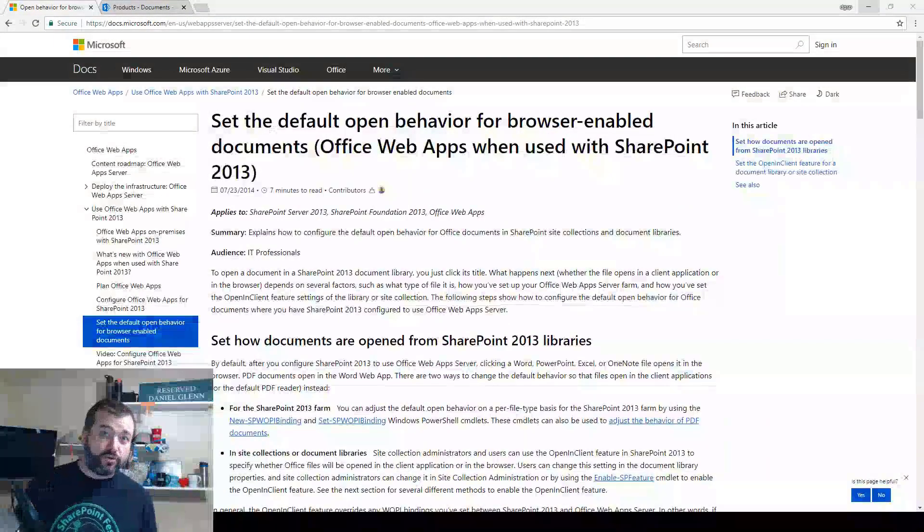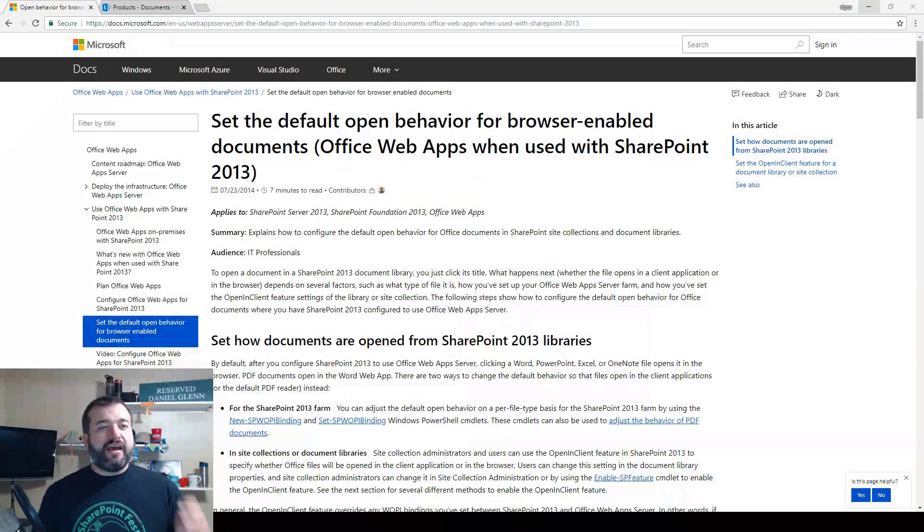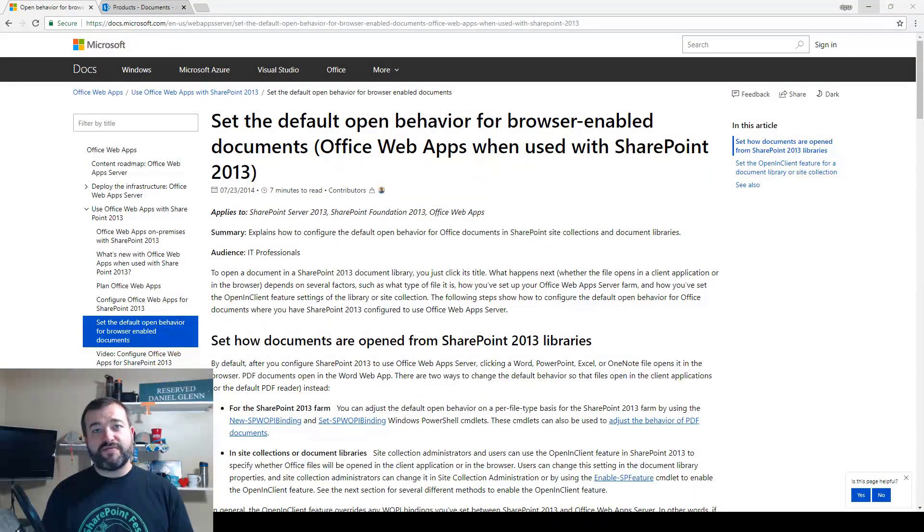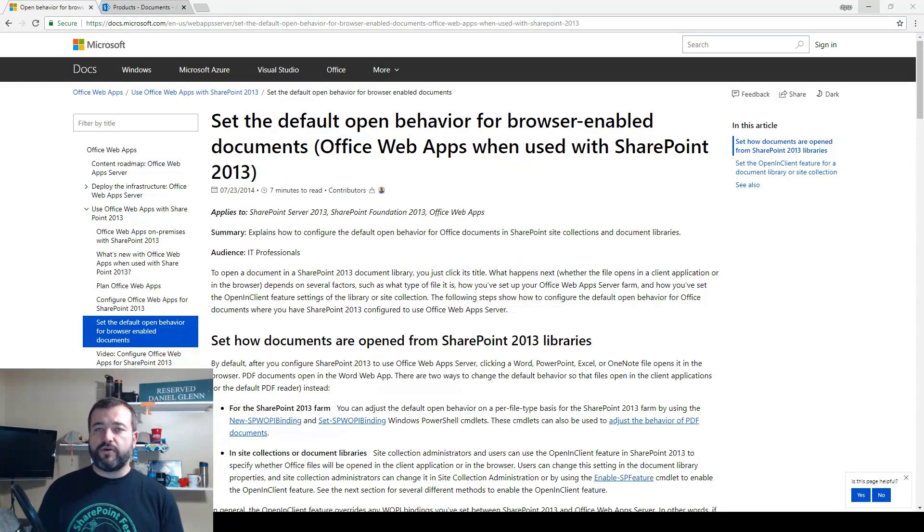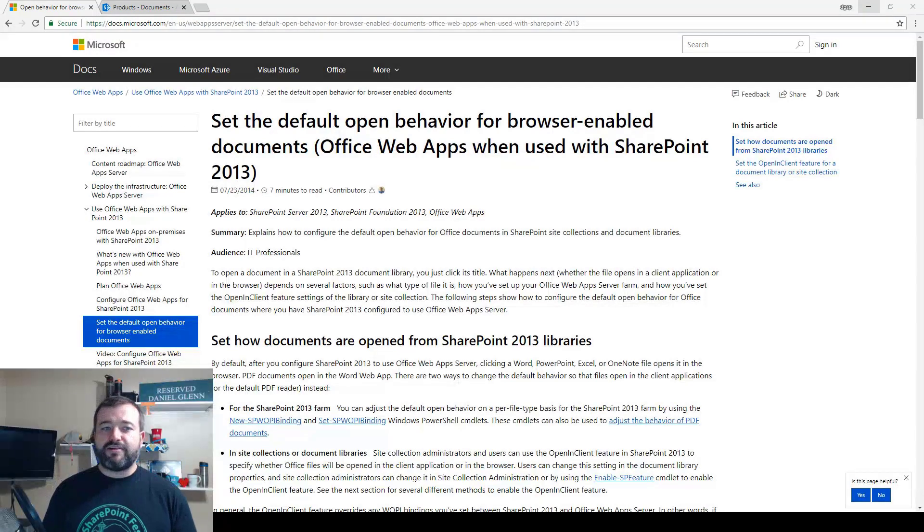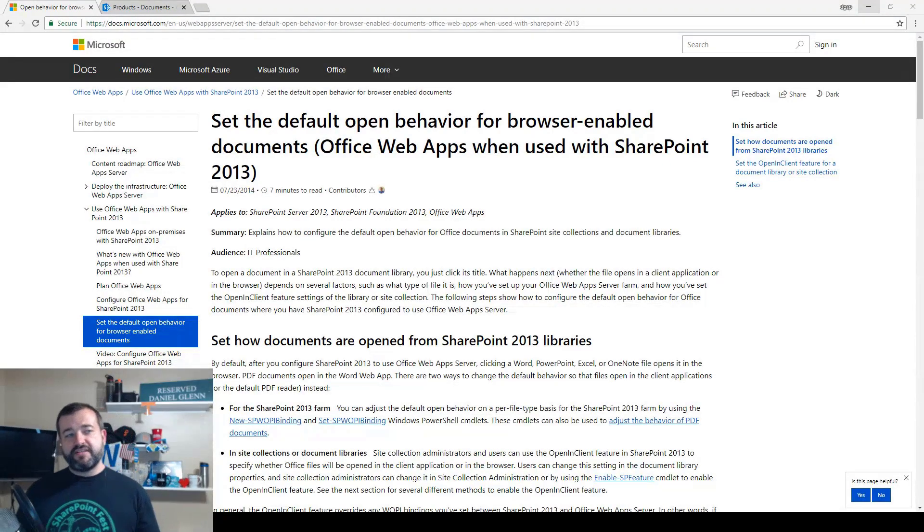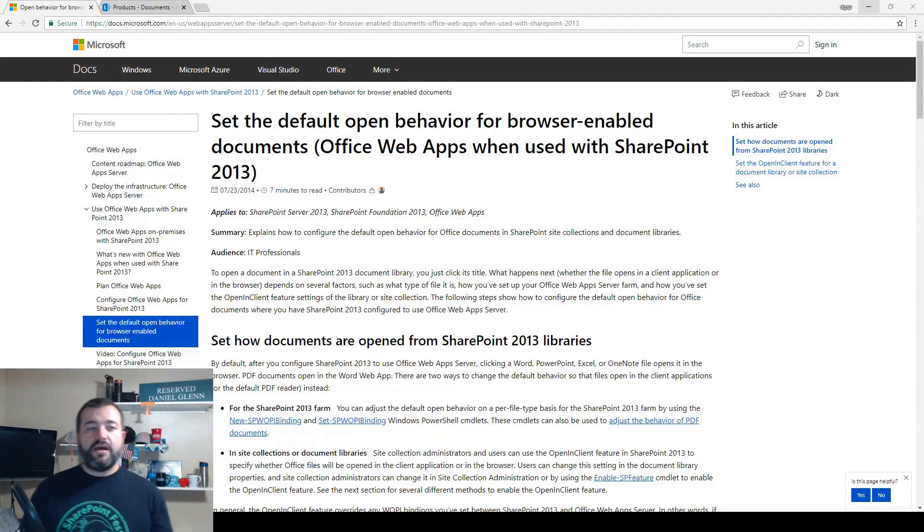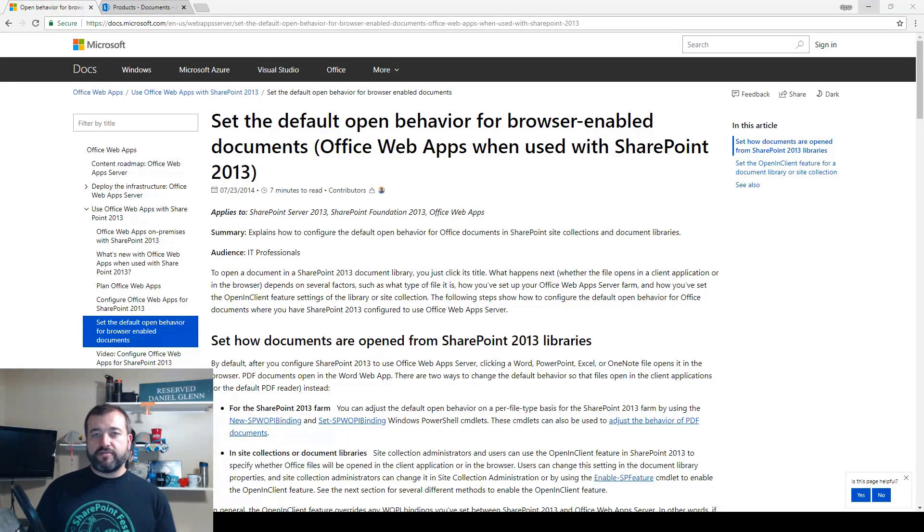I went looking for official Microsoft documentation and found this article from 2014 talking about setting the default open behavior for browser-enabled documents. Now you'll notice this is for Office Web Apps as well as SharePoint 2013.